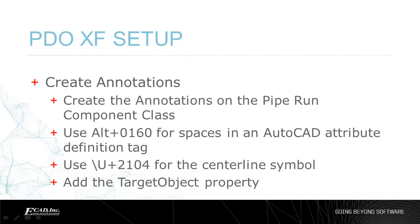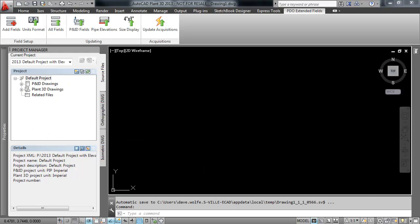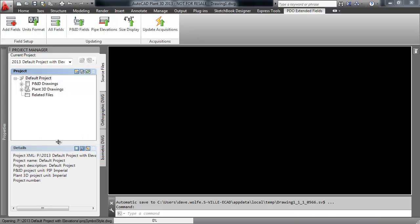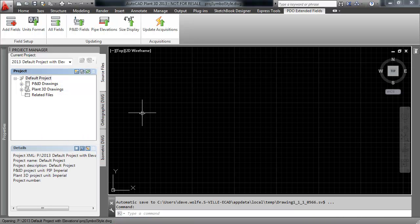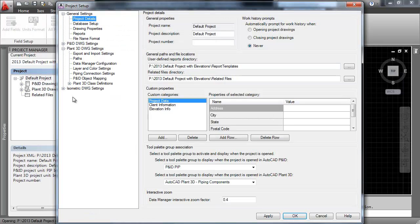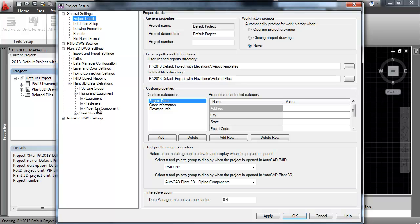Go to Project Setup, select Plant 3D, DWG Settings, Plant 3D Class Definitions, Piping and Equipment, Piperun Component.